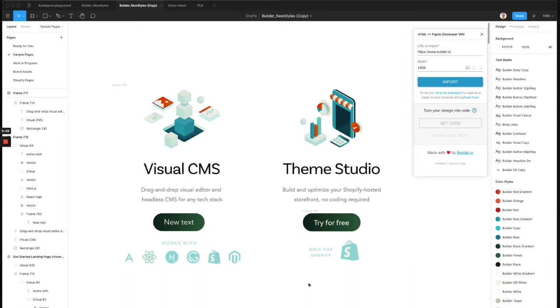Let's cover how to convert your Figma design to use AutoLayout in order to import it into Builder, to turn it into web pages or code.